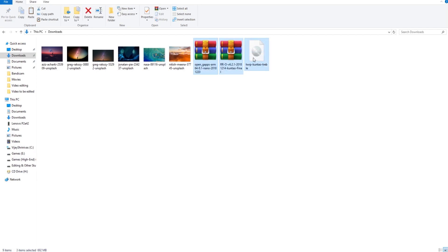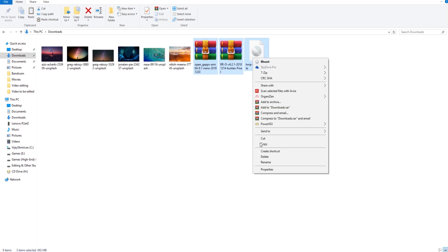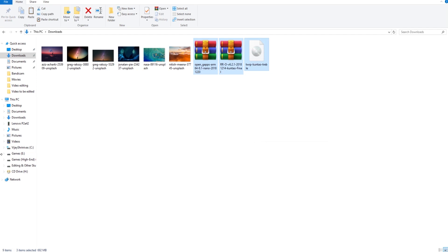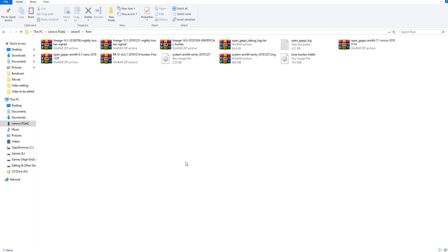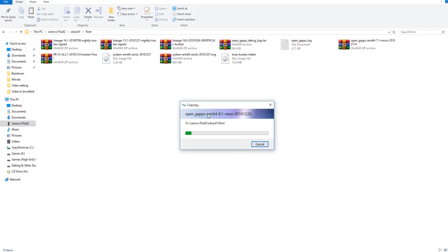Once everything is downloaded, copy the downloaded files and paste it in your phone's internal storage or in a microSD card.